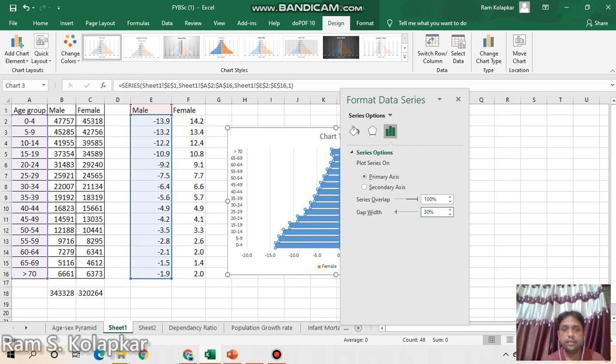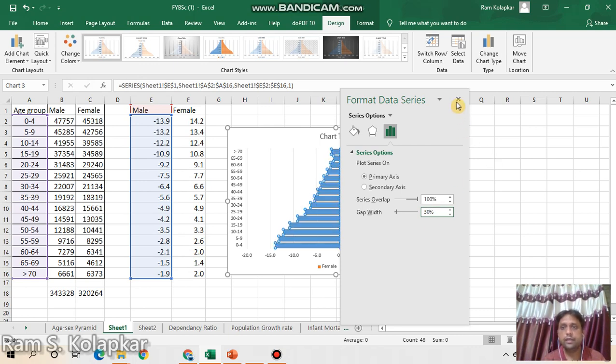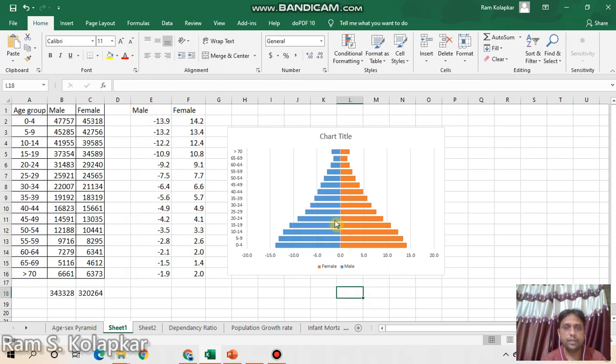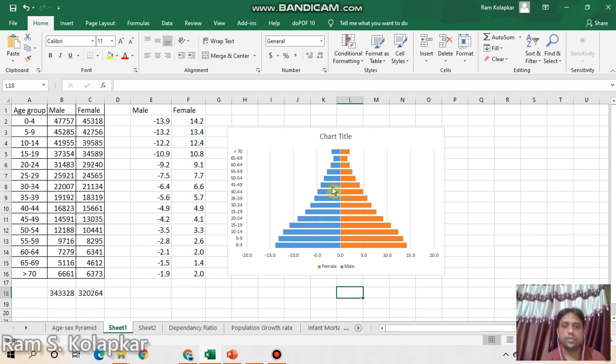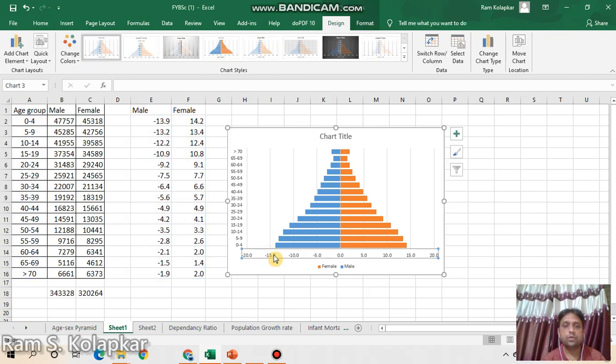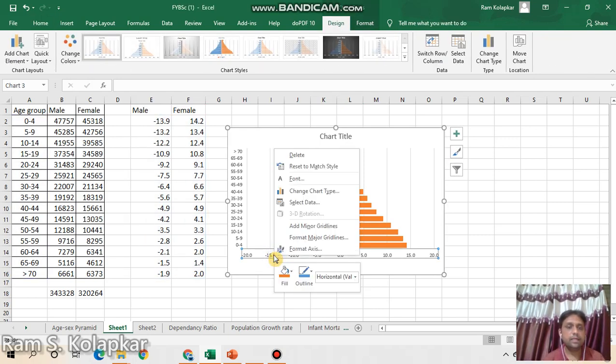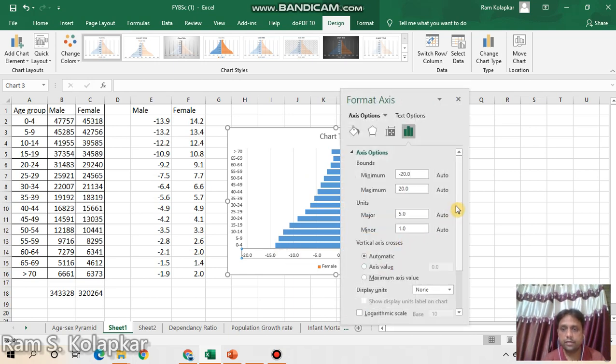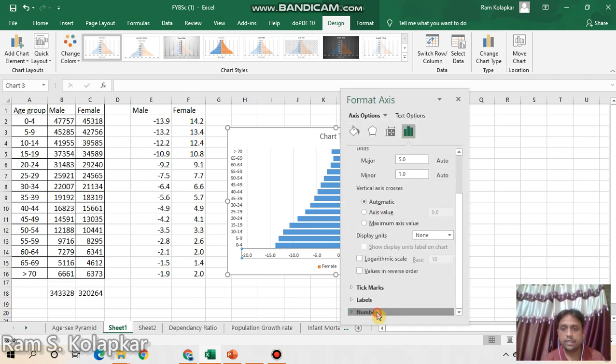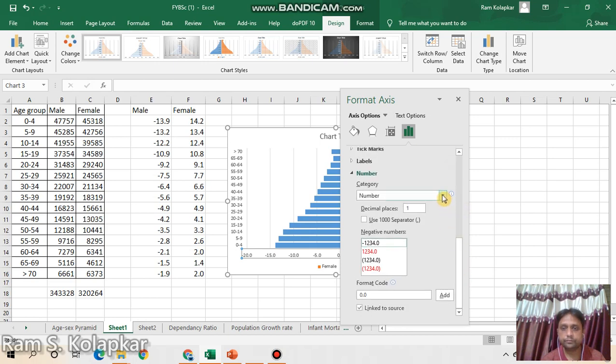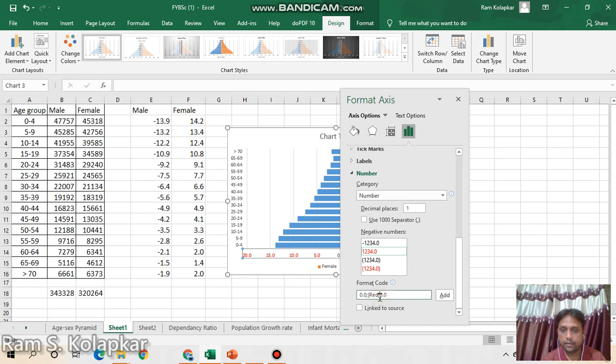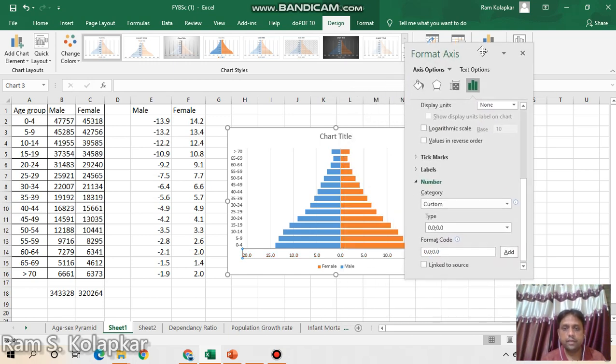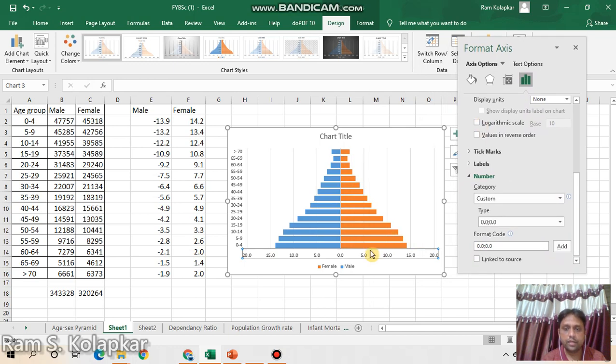If I close this format data series window you can find this is a perfect chart or population age pyramid, but there is also some mistakes such as minus values are still remaining there, so we need to remove those values as well. Go to here, select this axis, go to Format Axis. Here you can find options like Number, go to Number, then select here this red color and just go to this format code and remove this red word with a bracket. You can find all these values are in a positive sign, there is no negative sign as such.